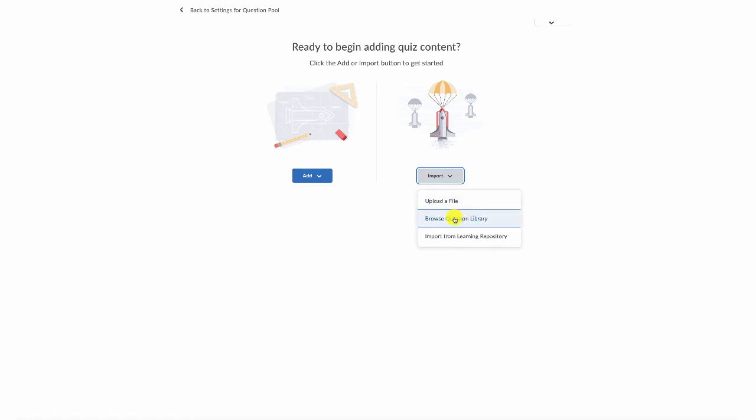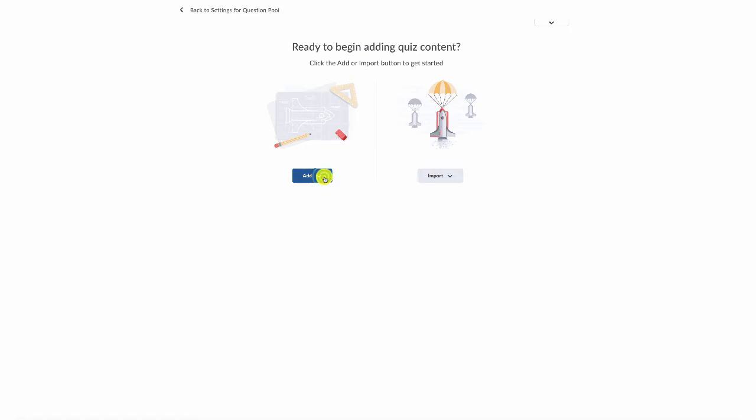Your best option would be to browse a question library, which is what we created. For this particular lesson though, we want to talk about creating a question pool. That's going to be under the blue add button.